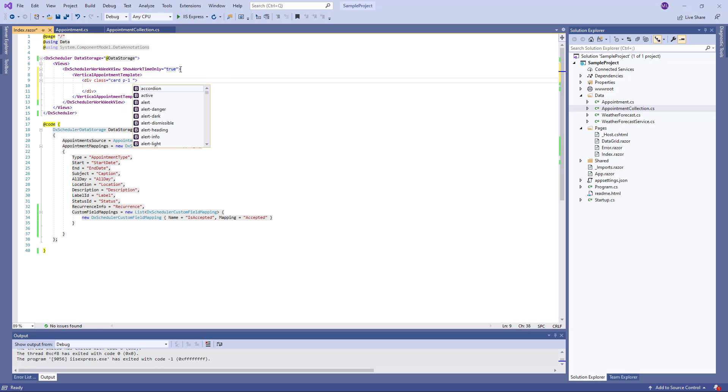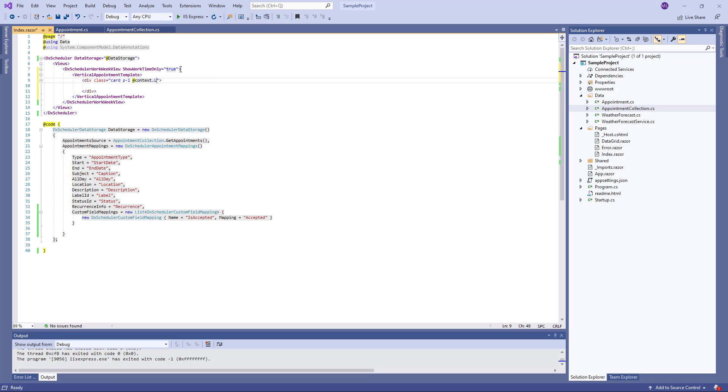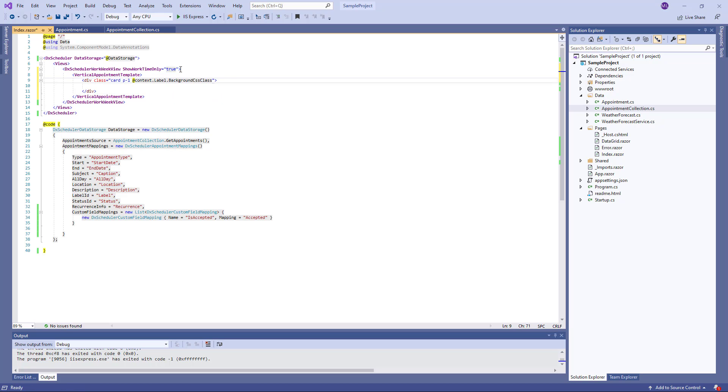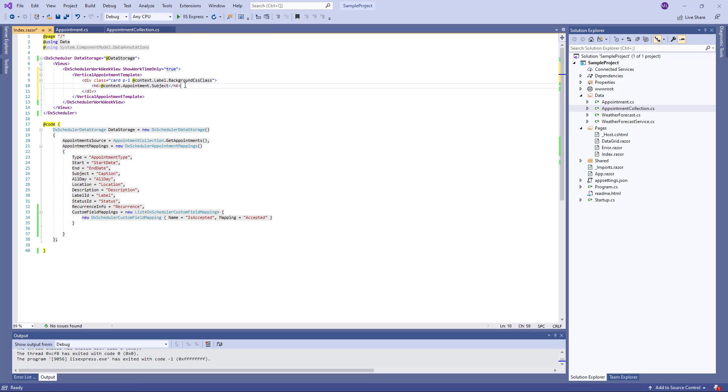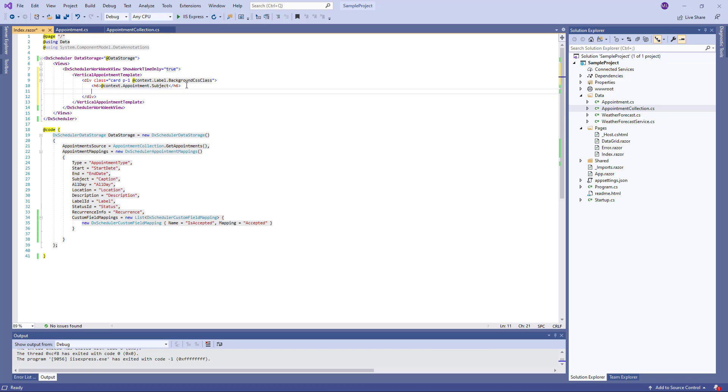To access appointment data, use the template's context parameter. An appointment will have a background color, display its subject, and if its accepted field value is equal to true, the badge will be shown.